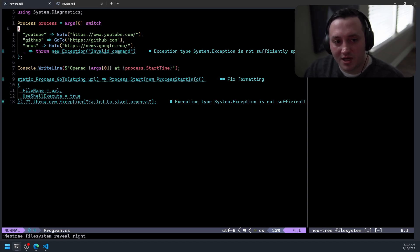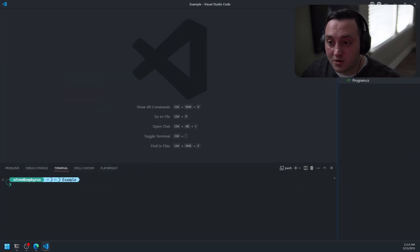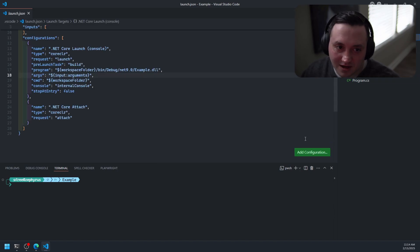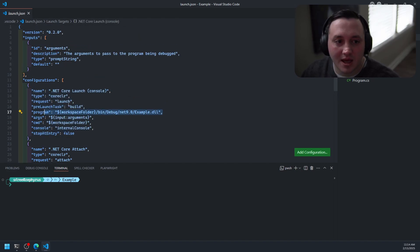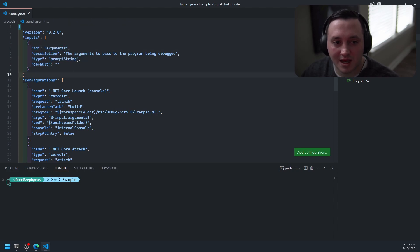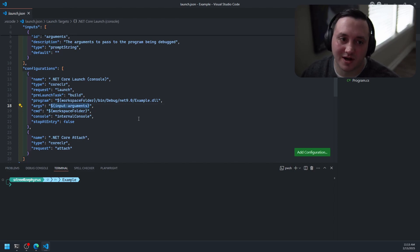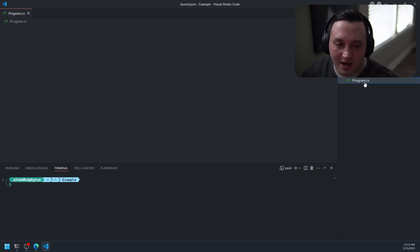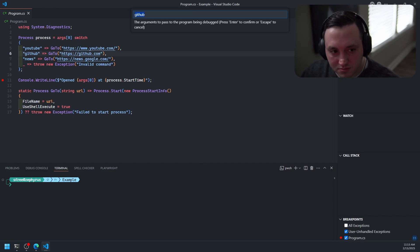What I would normally do to debug this in VS Code is I'd have a launch.json file with a basic configuration specifying my console program as the program I want to debug. I'd also define some inputs in the launch.json — in this case a singular input for the arguments, set up as an input prompt string, and then pass those arguments in as args into my debug configuration.